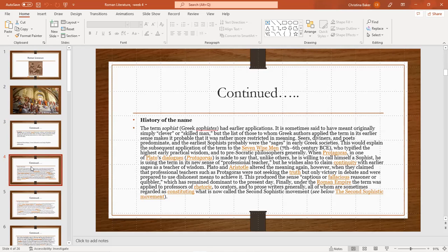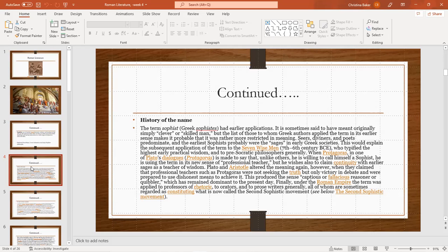Pythagoras, in one of Plato's dialogues, is made to say that unlike others he is willing to call himself a sophist. He is using the term in the new sense of professional teacher and he wishes also to claim continuity with the earlier stages as a teacher of wisdom, Plato and Aristotle.